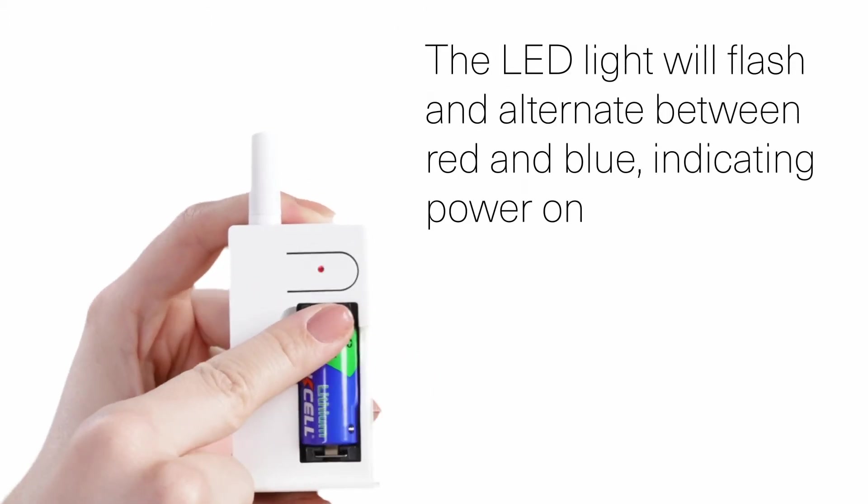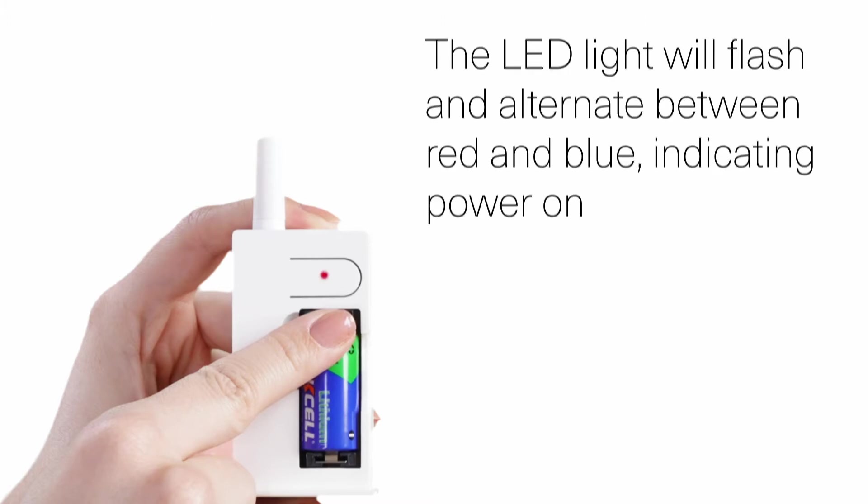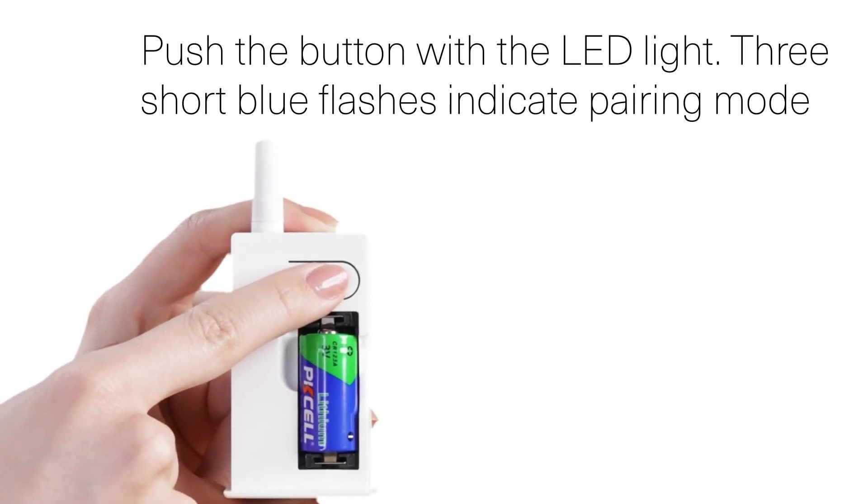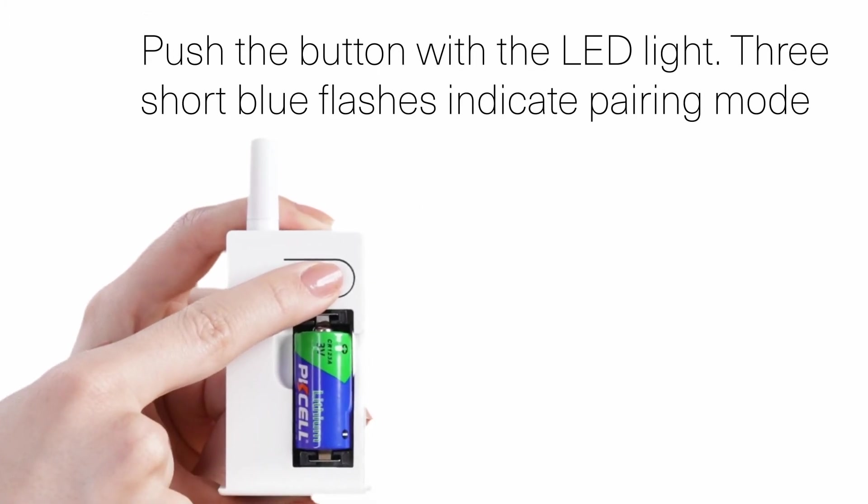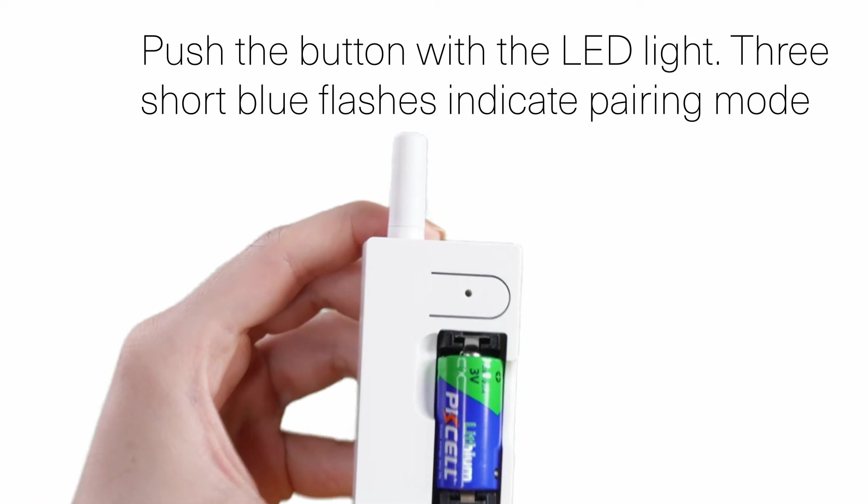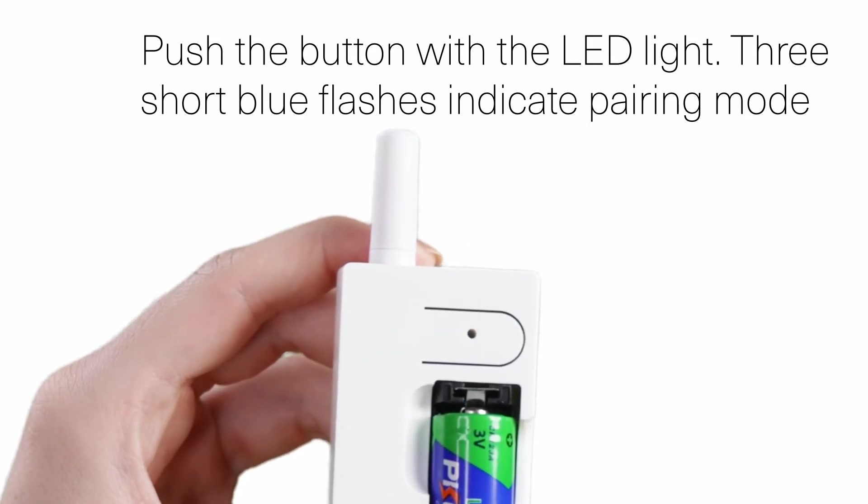The LED light will start flashing, alternating blue and red indicating power up. Push the button with the LED light. When the LED light is flashing three short blue flashes every second, the device is in pairing mode.